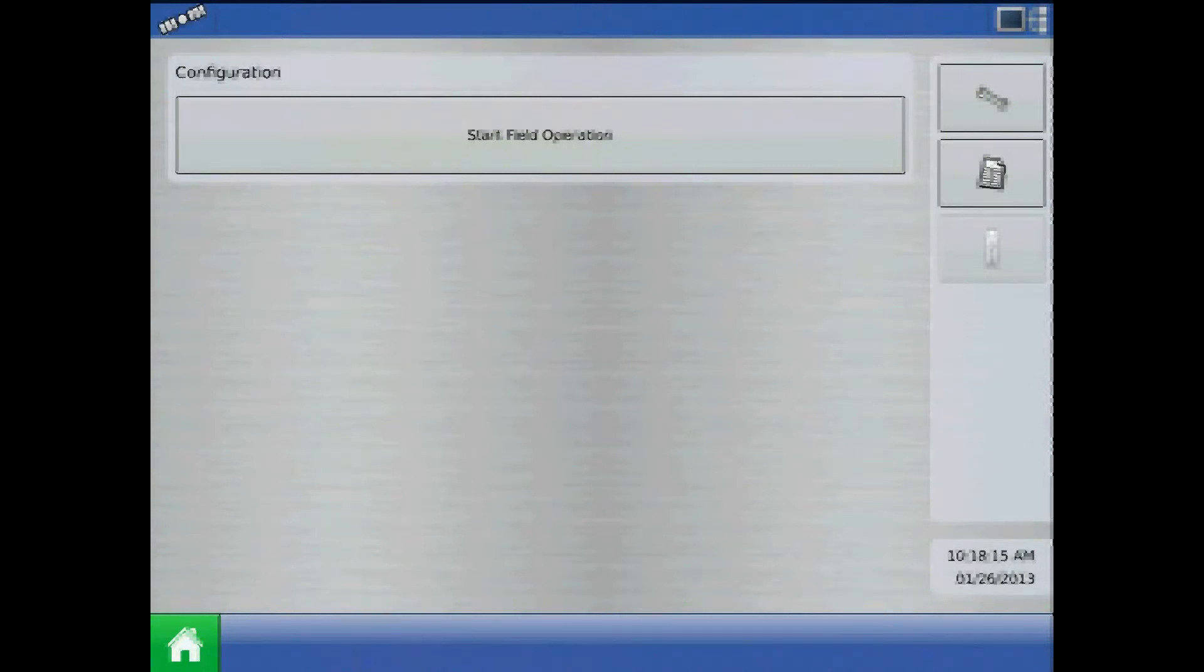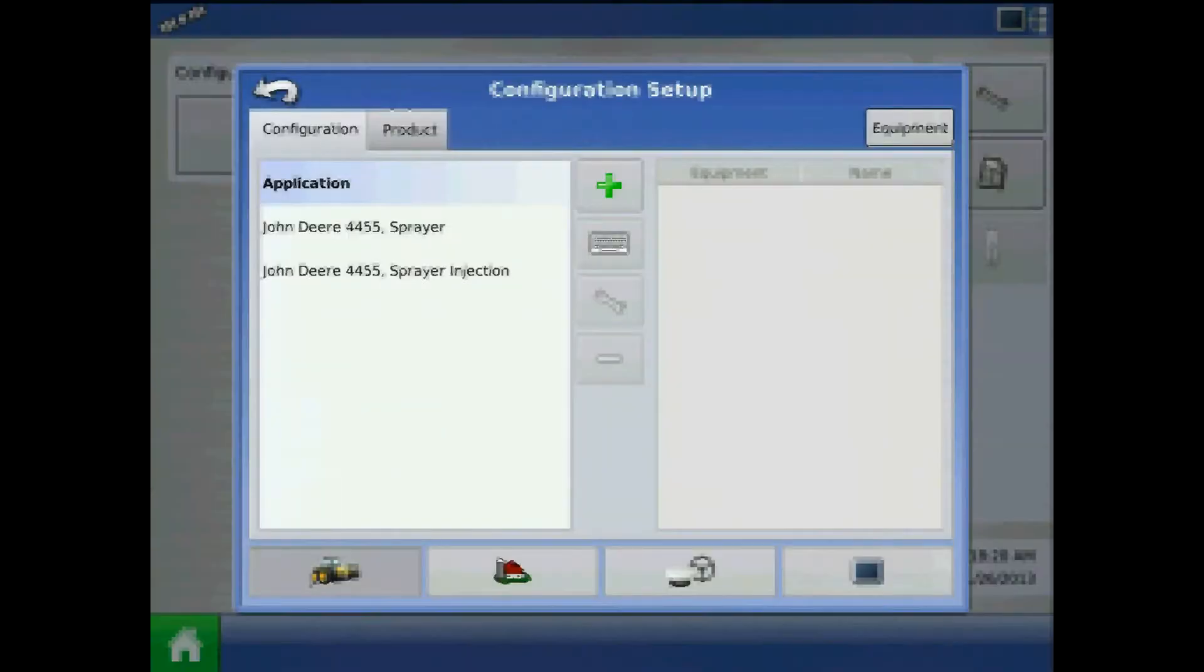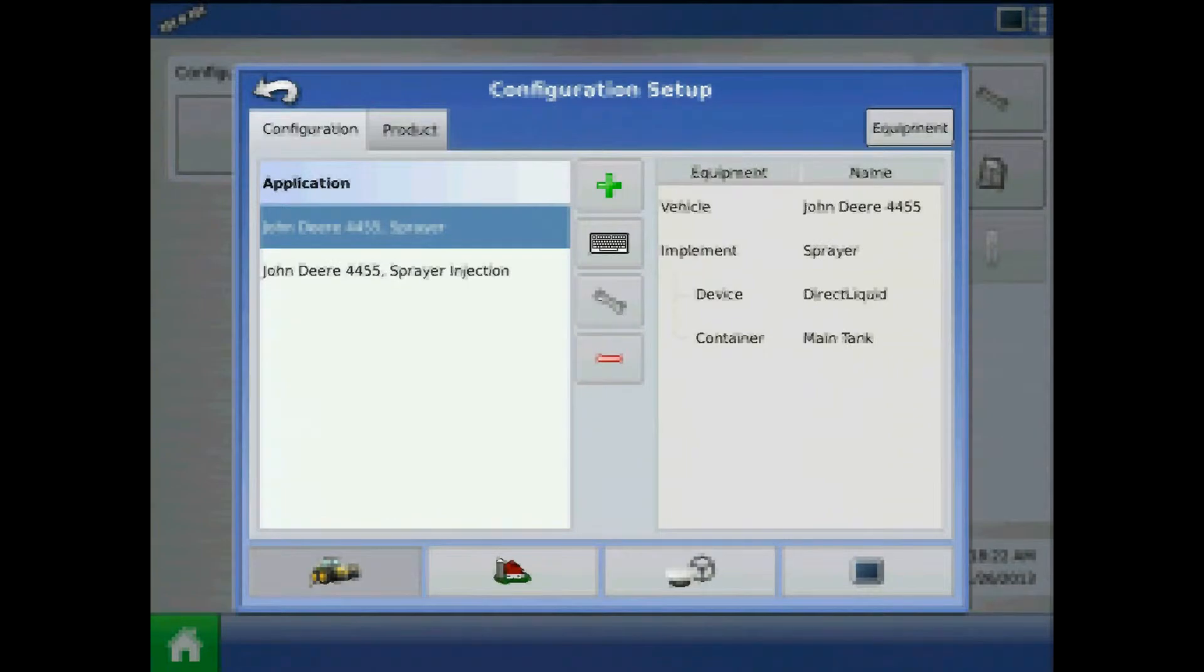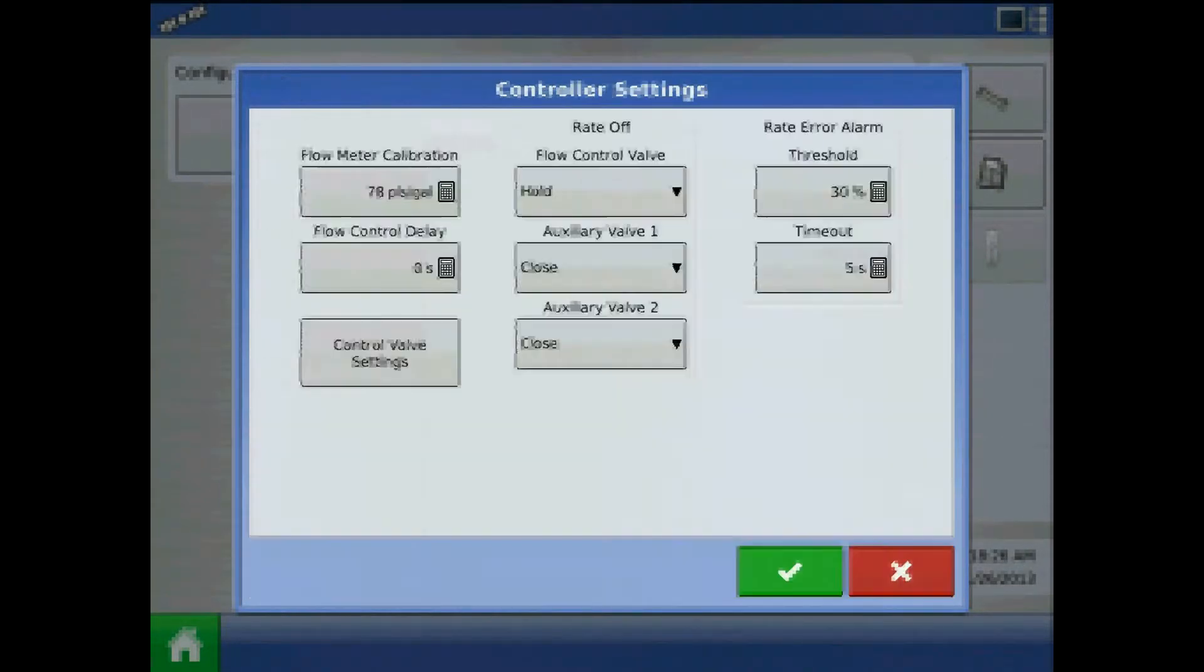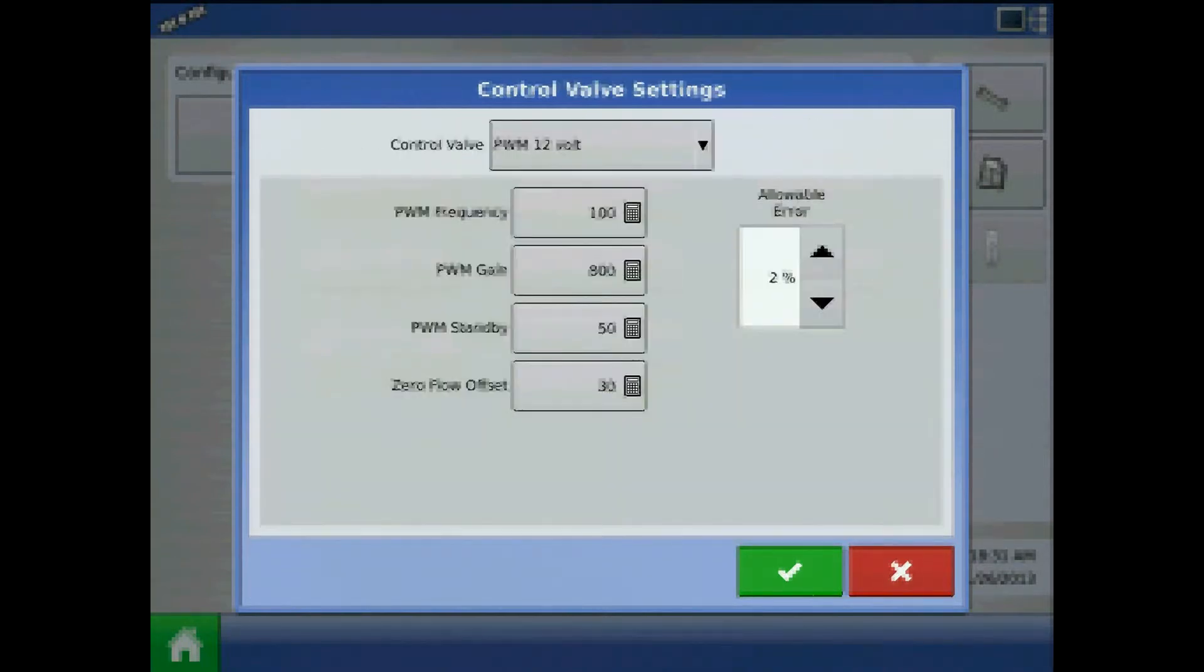To access PWM standby, from the home screen press the setup button, highlight the configuration and press the wrench. From configuration setup press controller settings, and from controller settings, control valve settings.